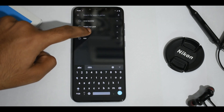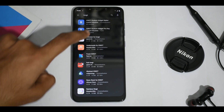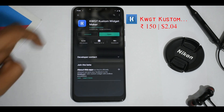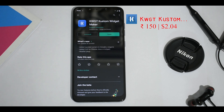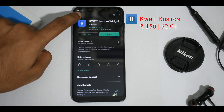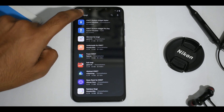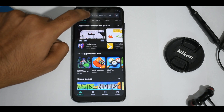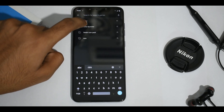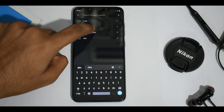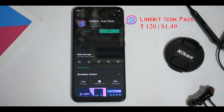The next one is KWGT Widget Maker. To do the setup that is shown in this video, you need to buy the pro version, which costs around 150 rupees. Lastly, the icon pack — we are going to use Line Bit icon pack, which costs around 120 rupees.